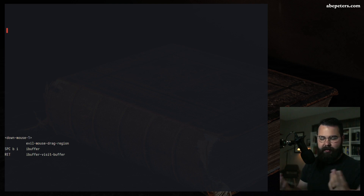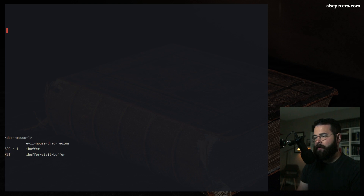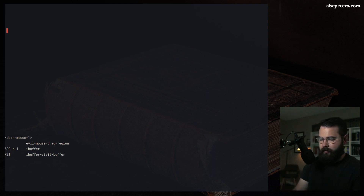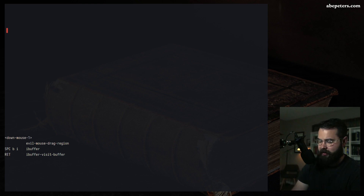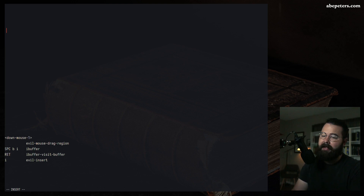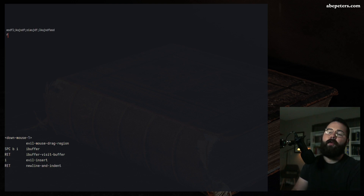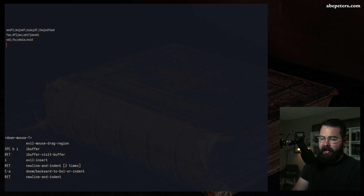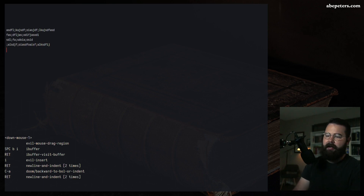The scratch buffer is your playground — a place to put random stuff. It doesn't save anything you put in here, so if you're just learning and messing around, this is a good place to begin. To add text, hit I to jump into insert mode, which is where you can type, then add whatever text you'd like.